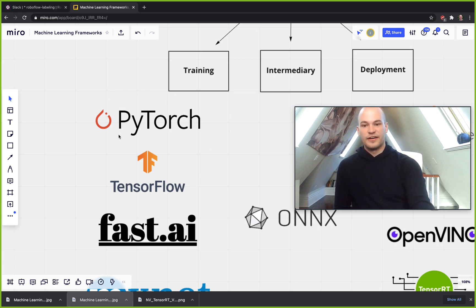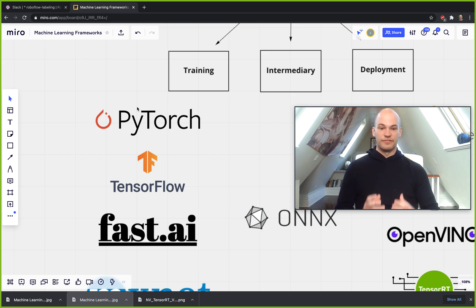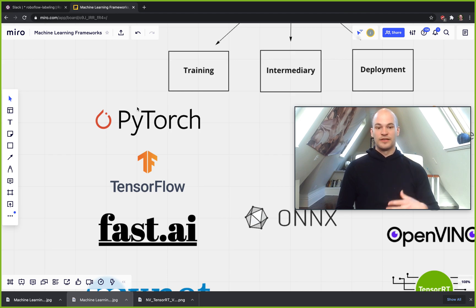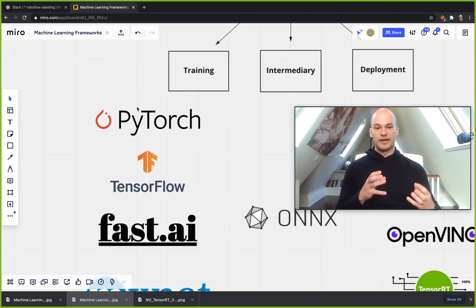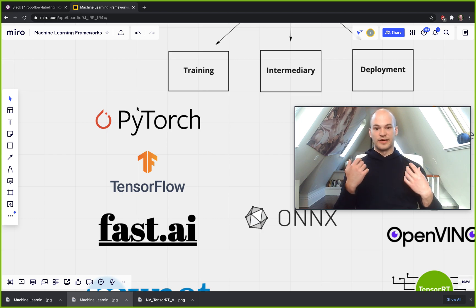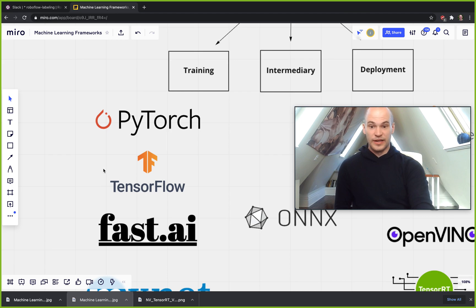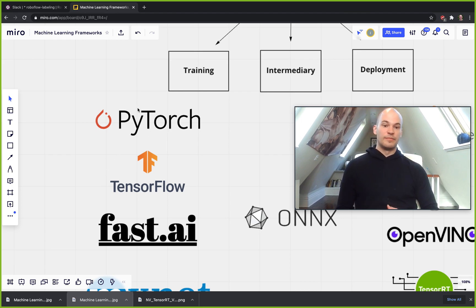And you're seeing a lot of research these days now is coming out in PyTorch. Another big advantage of PyTorch is it has a very fast training time. So this means that it's highly optimized to run on GPU and you can really accelerate some of your training pipelines when writing them in PyTorch or using models that are based in PyTorch.